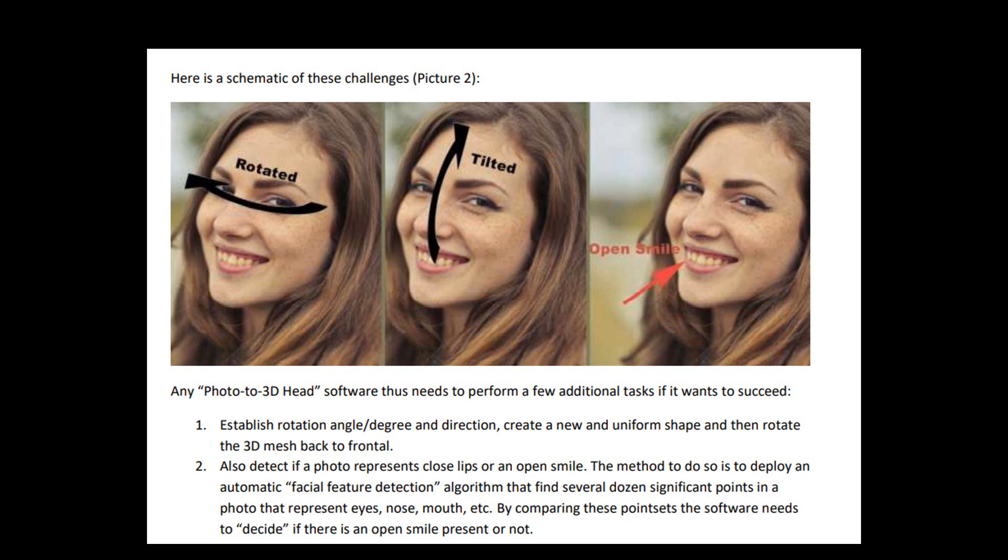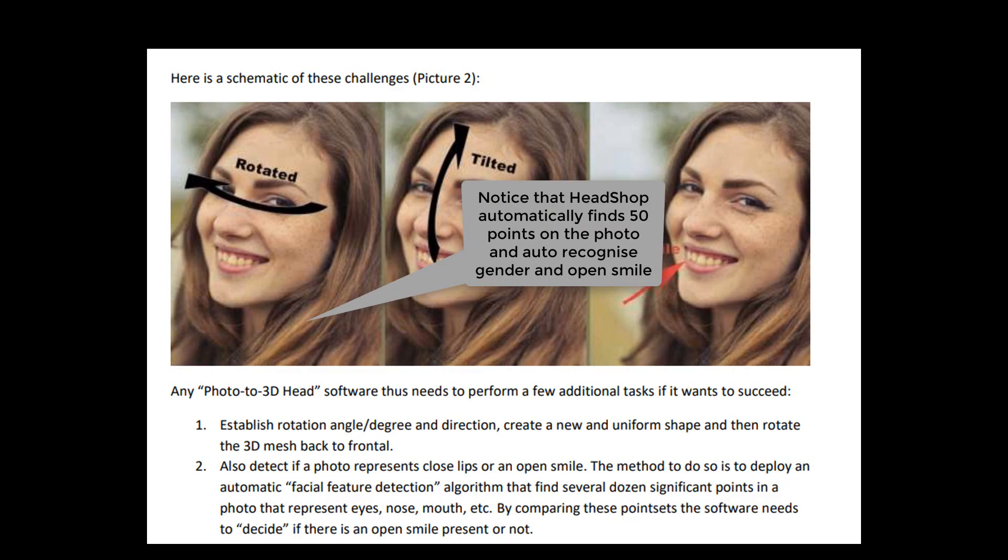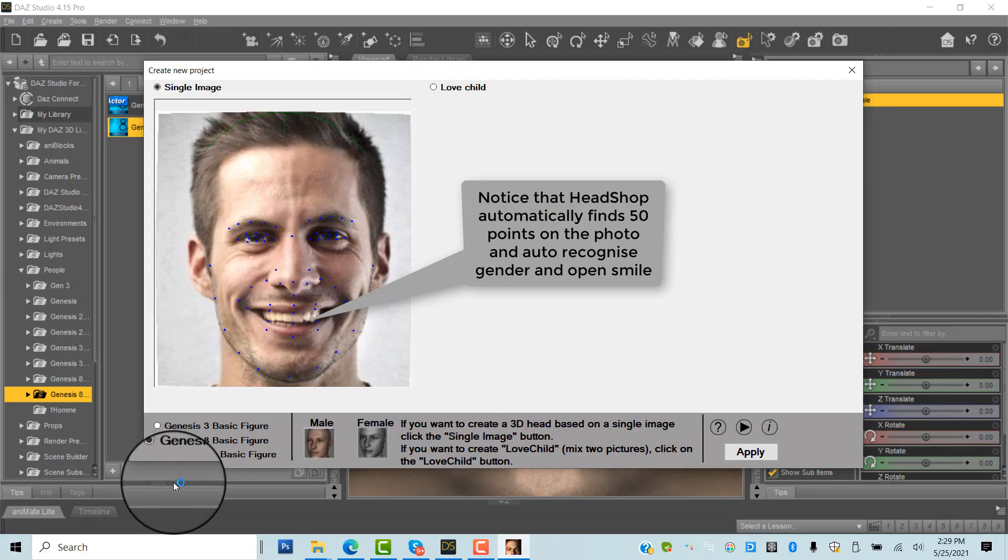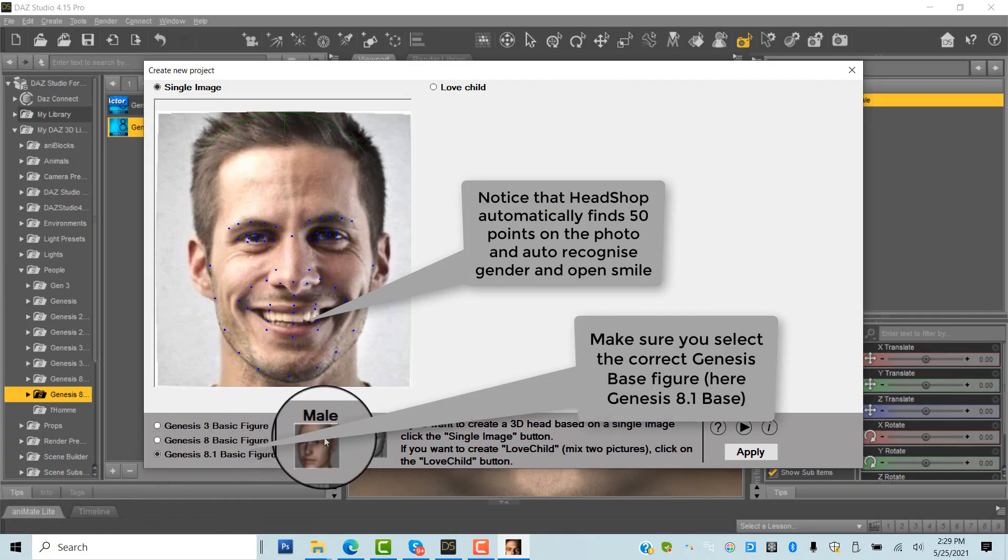HeadShop, by contrast, automatically detects the difference between closed and open smile, as well as the gender of the photo.